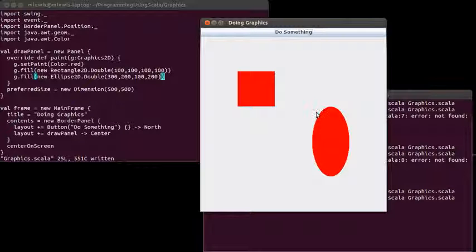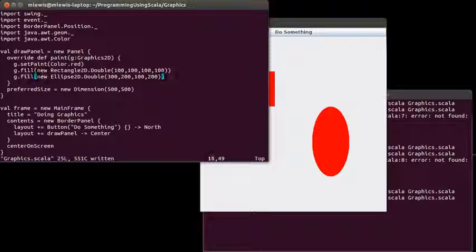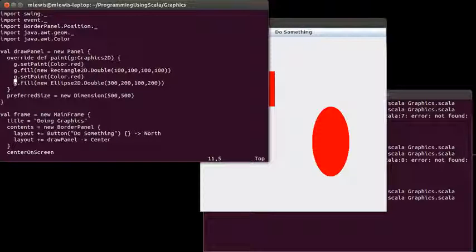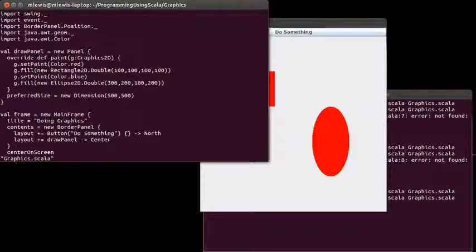But what if I want this ellipse to appear as a different color? Well, I could just do something like this, and instead of red, I could pick blue.